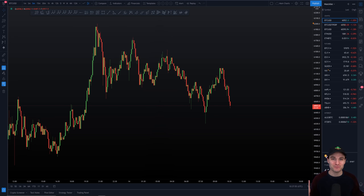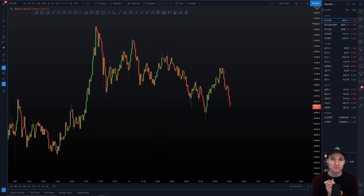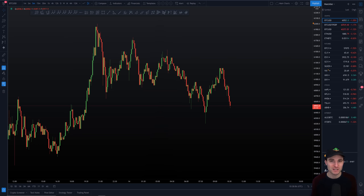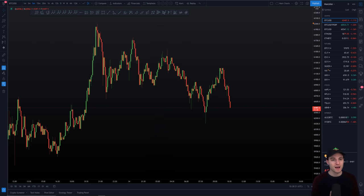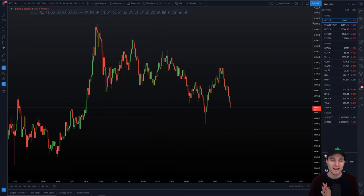Hello everybody, I hope that you are doing very well and welcome to today's cryptocurrency technical analysis where we are going to be running through the Bitcoin chart. We'll go through what I see as the most important support and resistance levels locally, the current trade that I'm in, some insights of what we're looking for, how the weekend action goes. Let's get straight into the analysis.